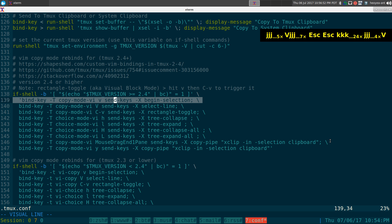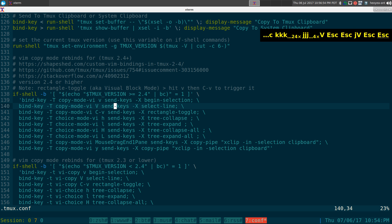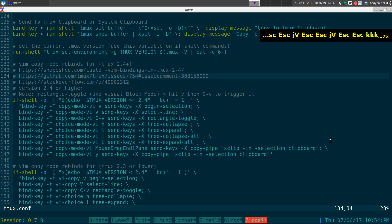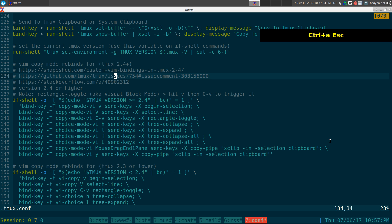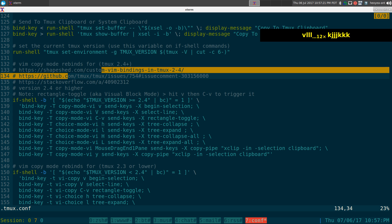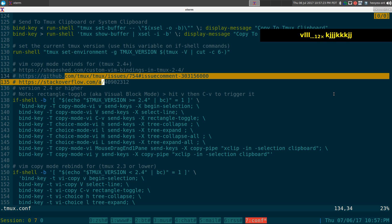So when you're in copy mode — in my case Control-A and then escape — that gets you into copy mode. Now if you want to enter visual mode, they call it 'begin selection', you hit V. And now you can see we're in visual mode. Let's escape out of that.